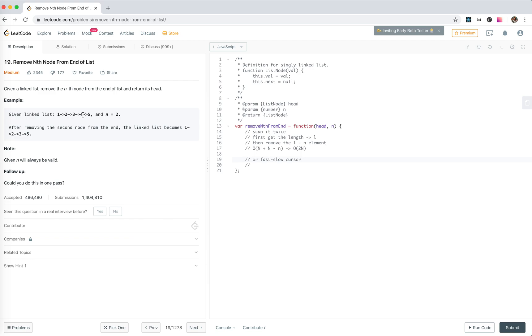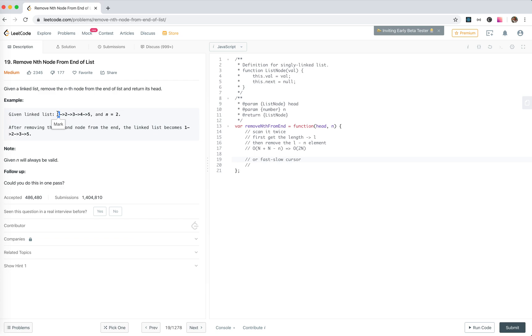We need to get the parent of the node we want to remove. Here is the first pointer minus one, minus two for the second pointer. Finally, we need to return the head. If we remove the first node, there's a possibility that the head is to be chopped, so we need to create a start node and append it before the head. So we need to create a new list node.